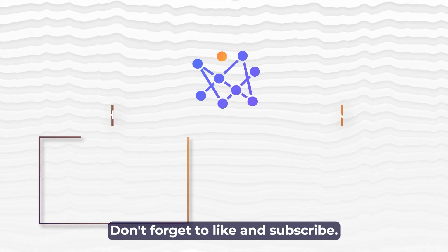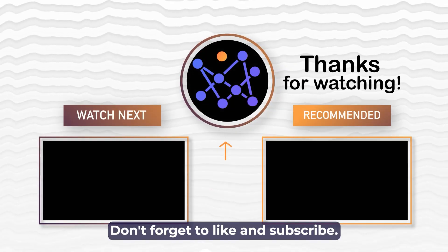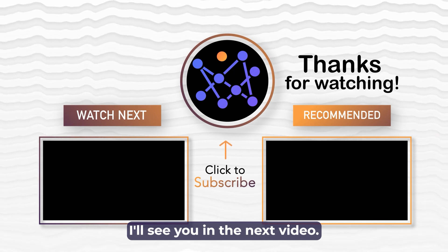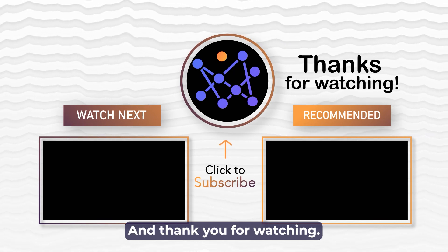That's all in this video. Don't forget to like and subscribe. I'll see you in the next video and thank you for watching.